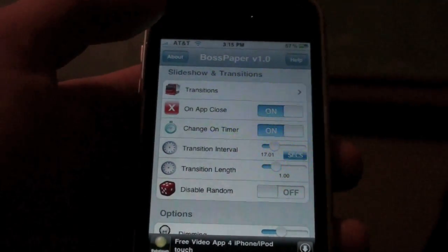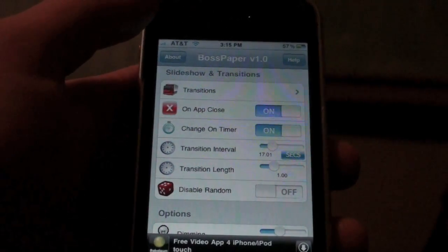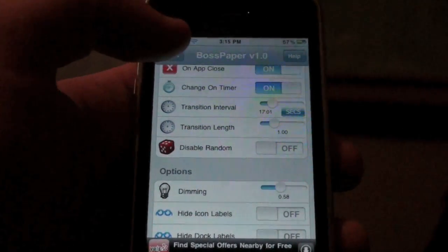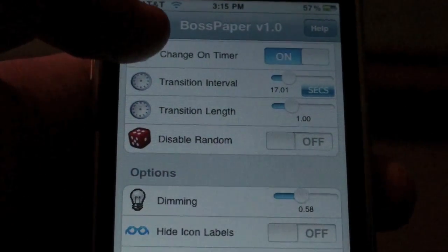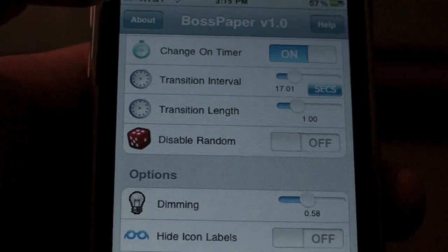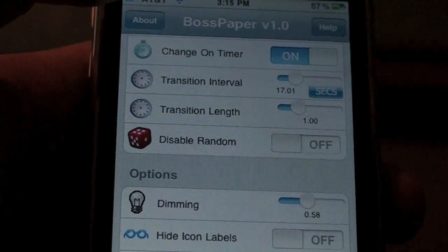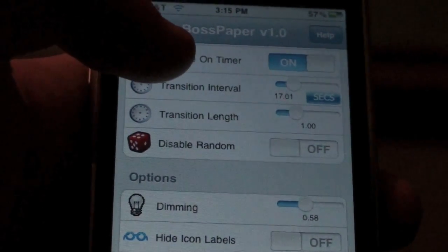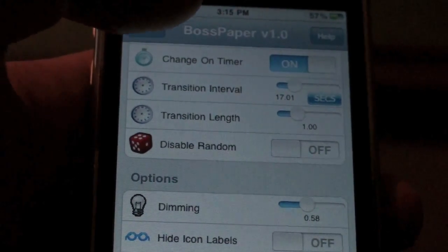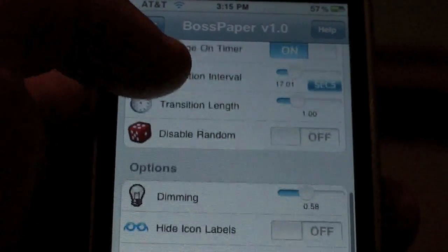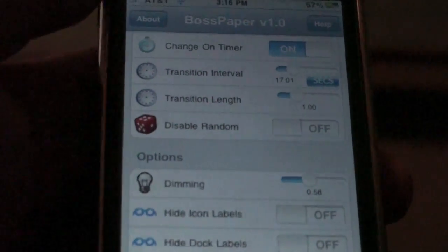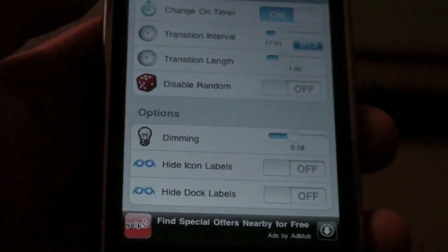Then I have 'on app close' — meaning it doesn't waste your battery, it saves battery and RAM. Change on timers is on and it's set to 17.01 seconds — that's how often it changes the wallpapers. Transition length — meaning how long the transition lasts, like the curl or push — is set to one second. Disable random means they'd play in a certain order if enabled. You can also dim your wallpapers — 58.58 percent. You can hide icon labels and dock labels from here too.